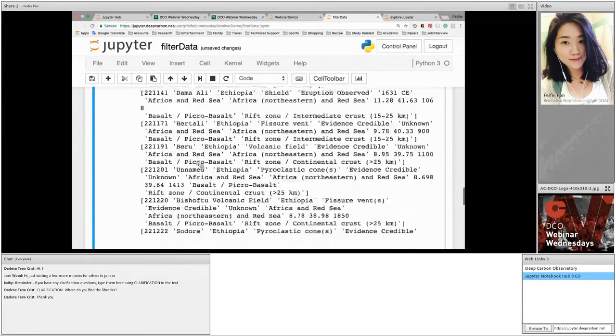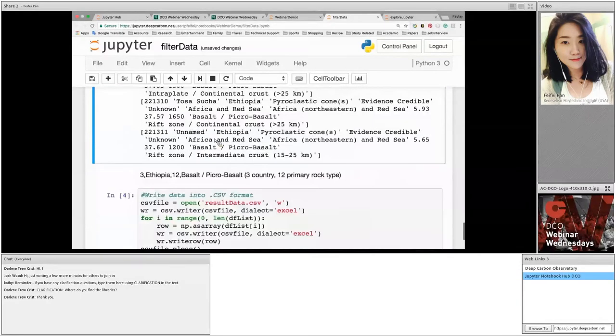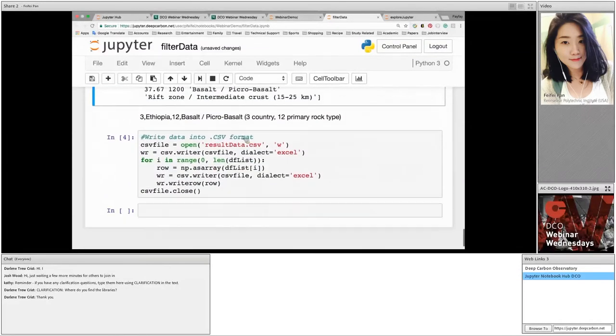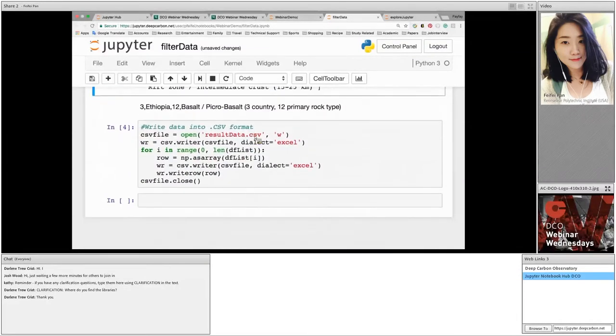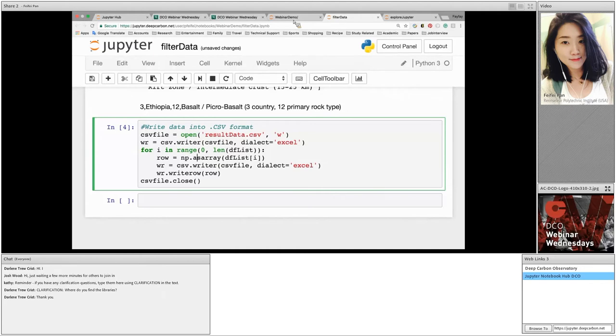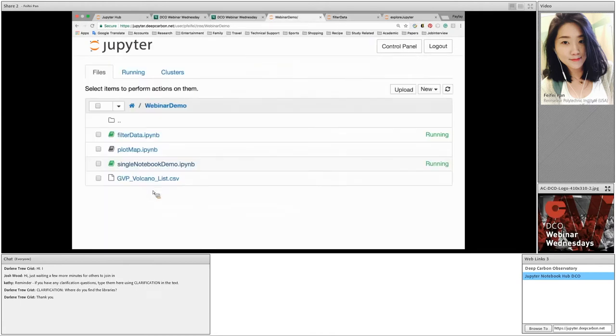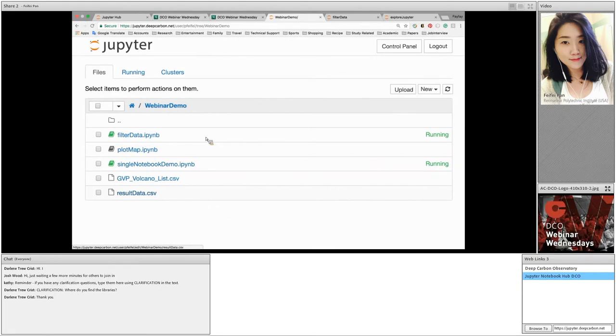In the final cell, I store everything into resultdata.csv. It is a CSV format file that contains all the information. After running this cell, let's go back to the webinar demo directory. We can see now there's a new file called resultdata.csv that was created. Click on this file. It contains all the information printed on the screen before.